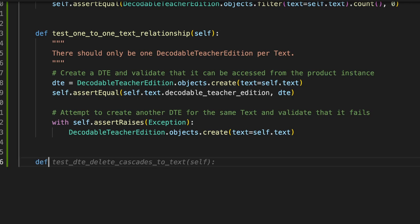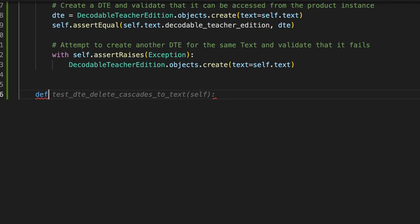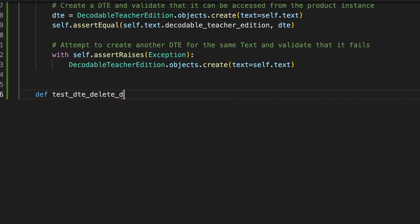So let's try one more. So I've done these two before and I just thought it was so cool I wanted to show you. So let's try a brand new one. So actually, it's preparing to do the opposite test now. It's proposing if I delete the DTE, does that cascade to the text? But actually, joke's on you GitHub Copilot. DTE delete does not cascade to text because we don't want that relationship to work in the other direction. Let's see what it does with that.